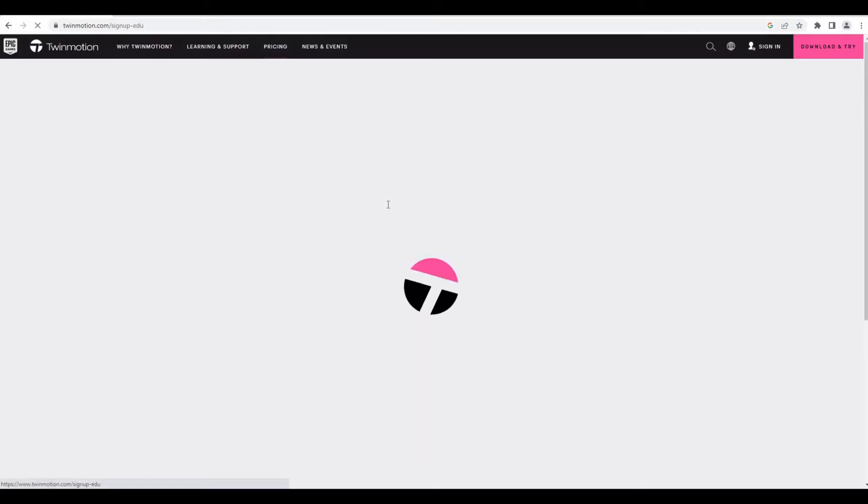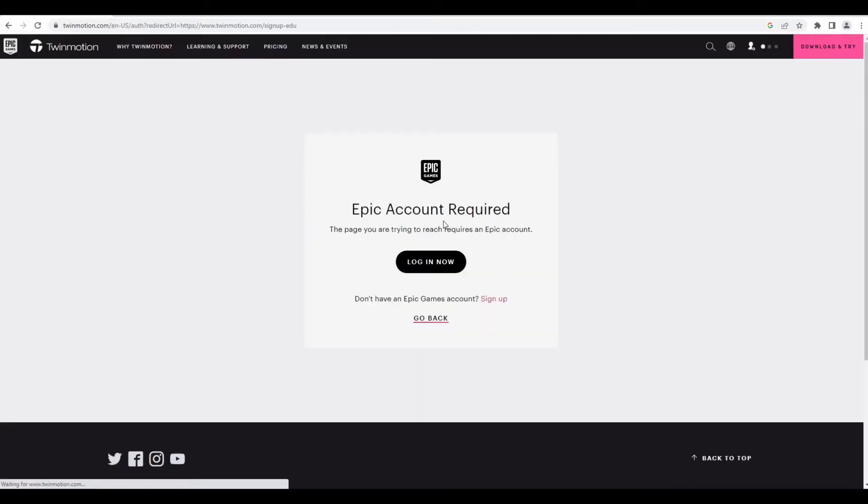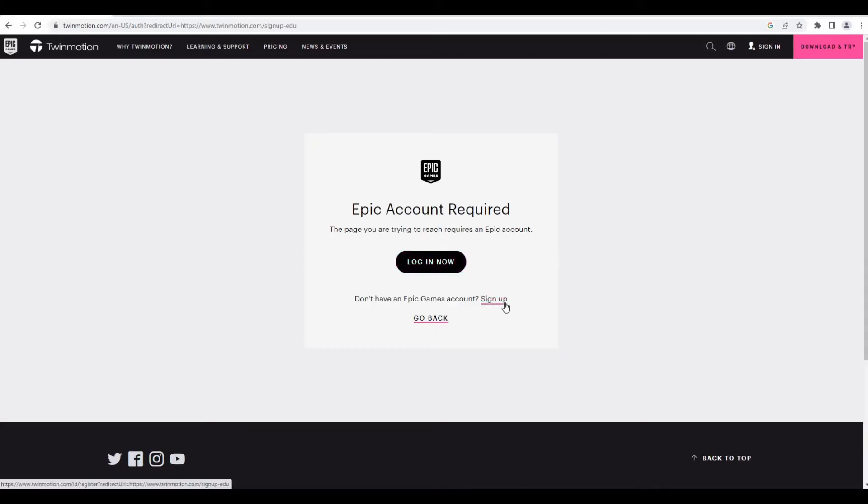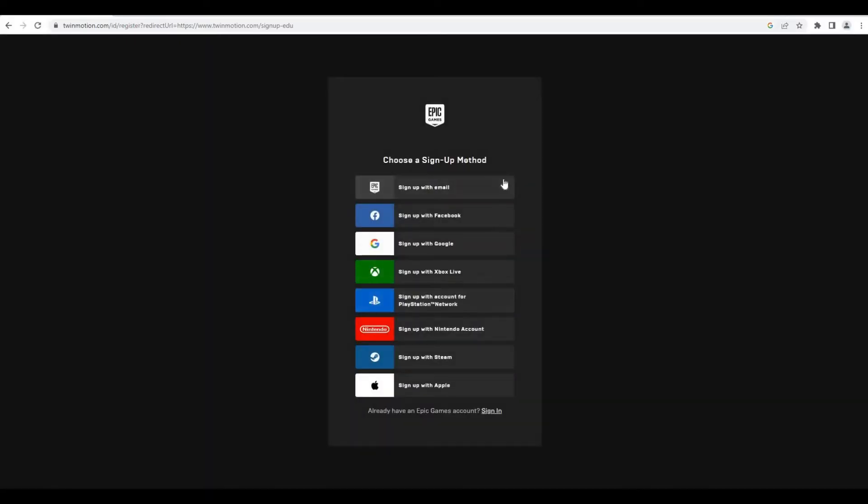Here I'm going to choose education trial. You are required to sign in on your Epic Games account, so make sure to sign up. If you sign up, you just need to click here and then put in all your information. You can use Facebook, Google, and all of this in order for you to sign up.